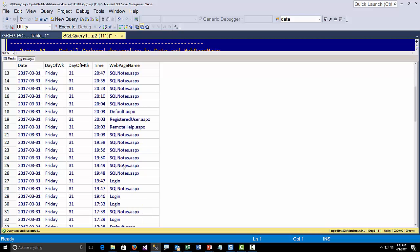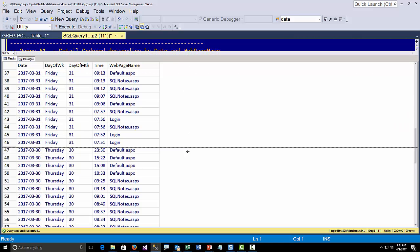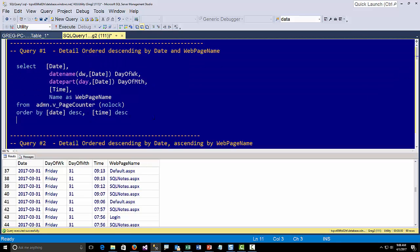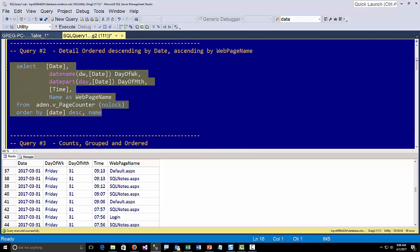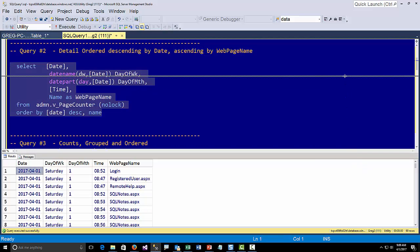That's not great though. I want more of a report-style output but I don't want to go through the hassle of creating an SSRS report for this. So what I want to do is group these up by page by day. I'll run a different query — instead of doing by date and time, I do it by date and name and I won't see exactly when the times were, but I get to see how many times they hit and I can count them. So today I have one login, one registered user, one remote help, and SQL notes — let's open this up and you see there are about seven or eight of those.